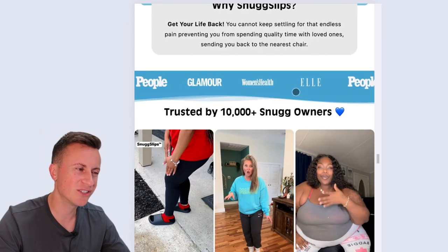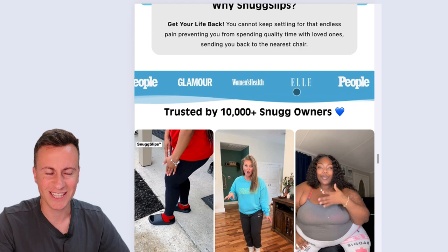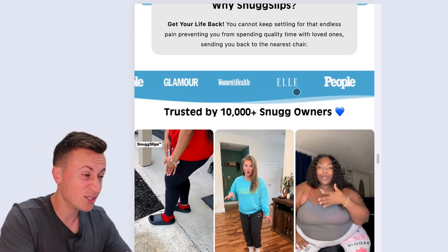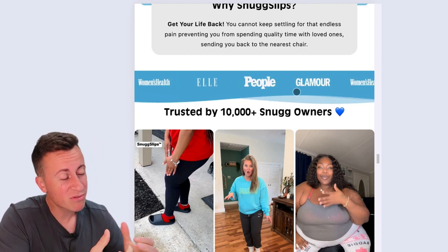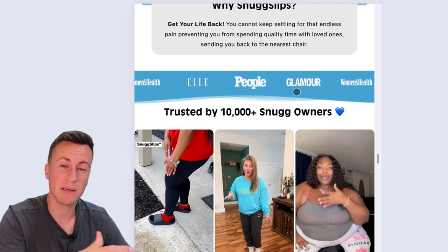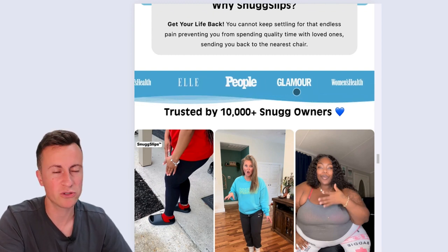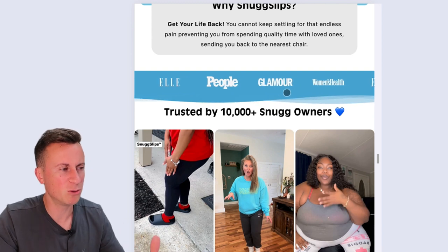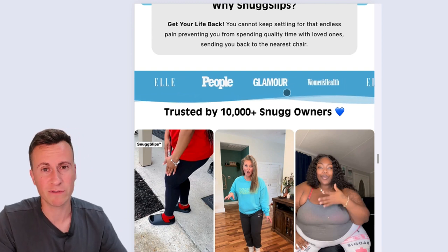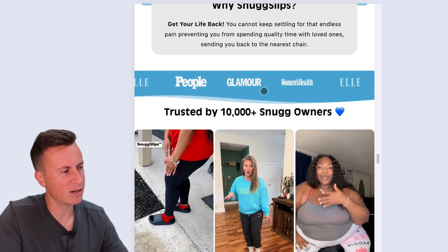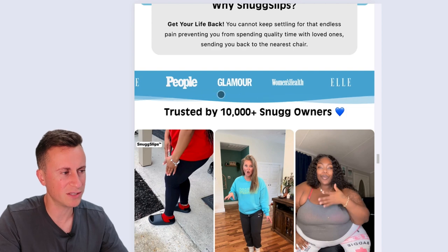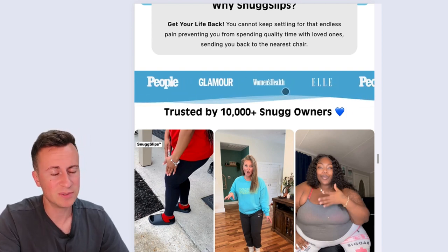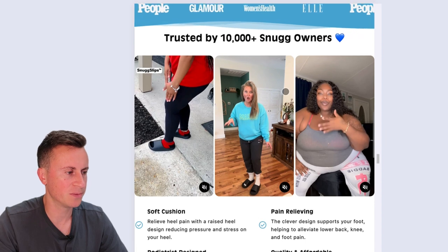Try to get your products featured in publications — or if you like to live life on the edge, fake it. These guys have logos of publications on their site. Have they actually been featured in all of them? Probably not. But are they using it to piggyback off the reputation of those publications so they look more trustworthy? Probably so. Most people aren't going to search around the net to see if the product was actually featured — they'll take their word for it.